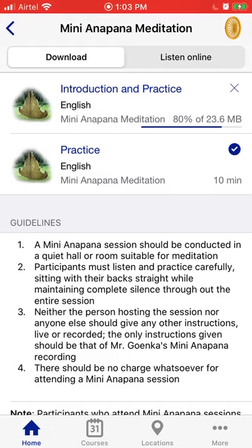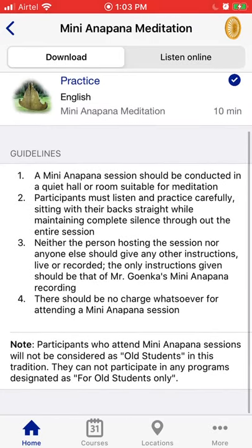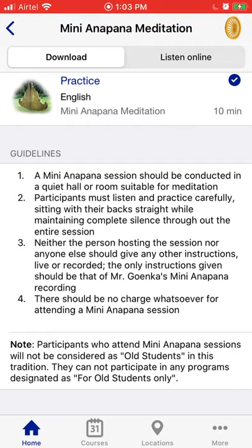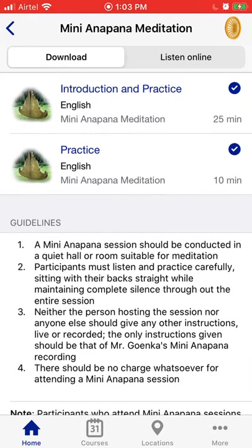Even if you use the 10-minute mini Anapana guided instructions every day, you can always come back to the introduction anytime to refresh your understanding of Anapana meditation. There are some guidelines at the bottom — mostly for group meditations — and a note clarifying that mini Anapana instructions do not make you an old student in the Vipassana tradition; only taking a 10-day course does that.